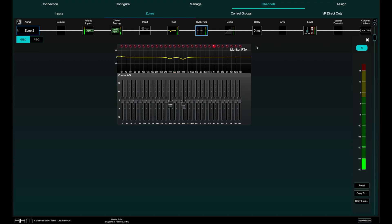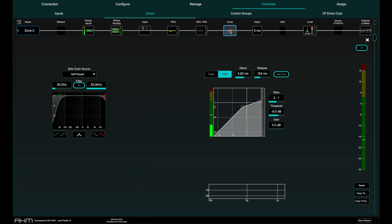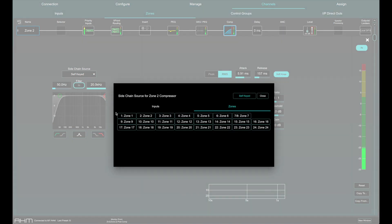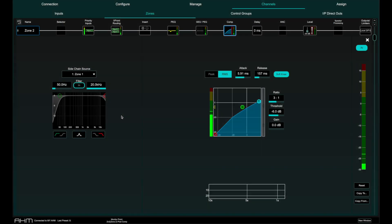Each zone has a compressor that can be peak or RMS with full controls including soft or hard knee. The compressor can also be triggered from an external side chain source which could be an input or a zone.